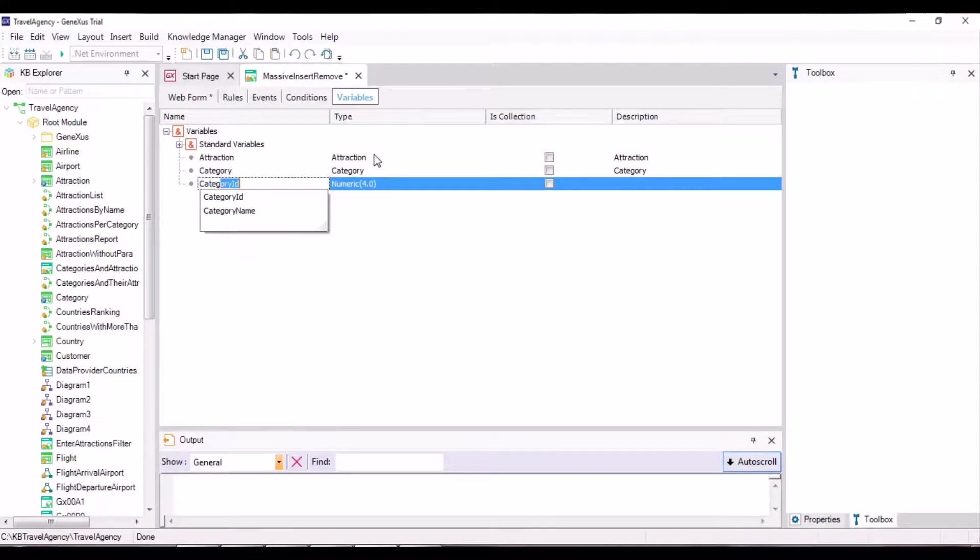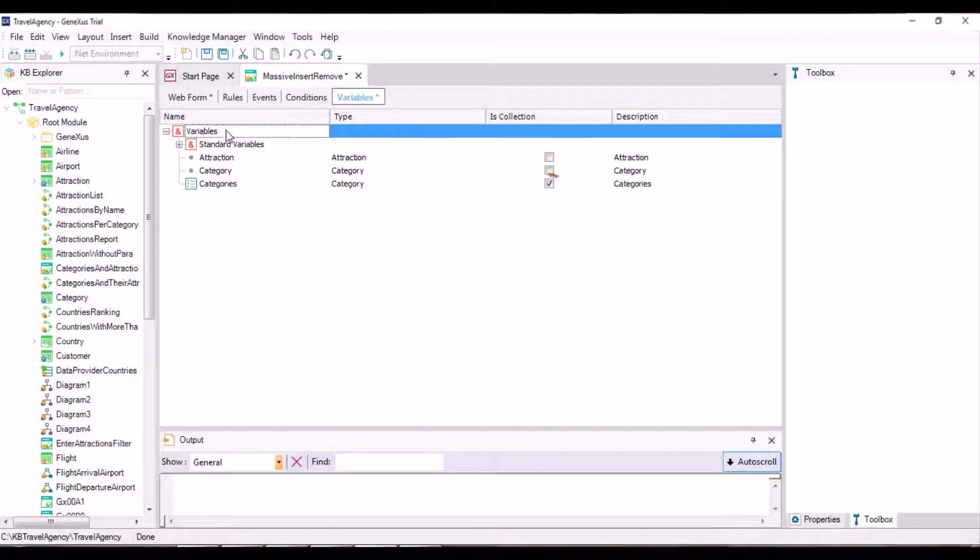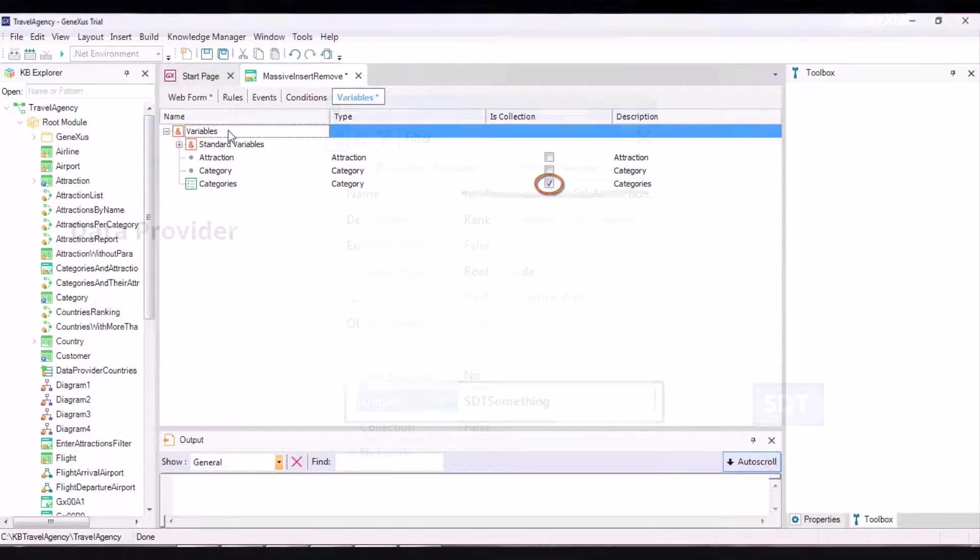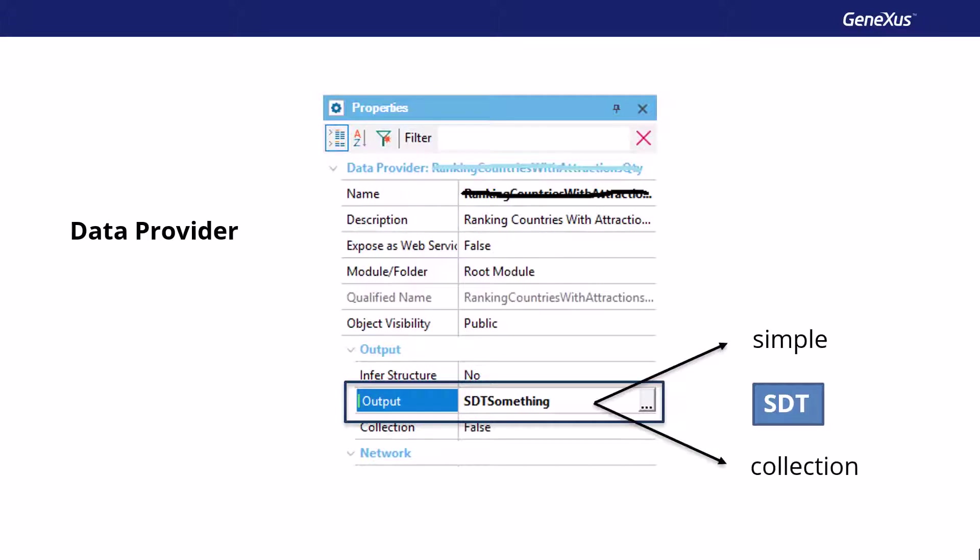So now we only need to obtain this collection. How do we go about it? So far, we've known that a data provider allows us to return structured data of both simple and collection type. In this case, we want to return a category collection.